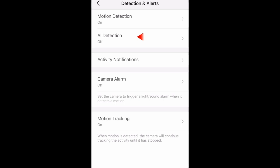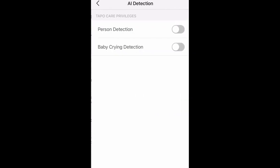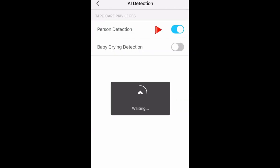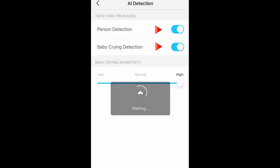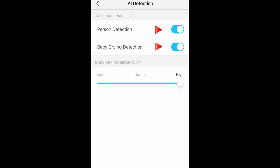Next, go to AI Detection. You can enable person detection or baby crying detection — it really depends on your needs. This is the smart settings of TapuCare.